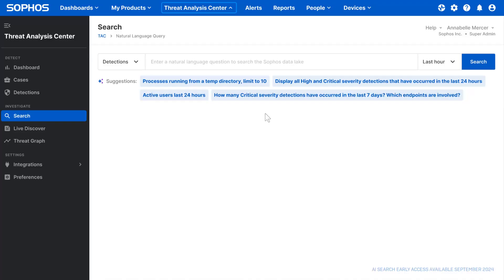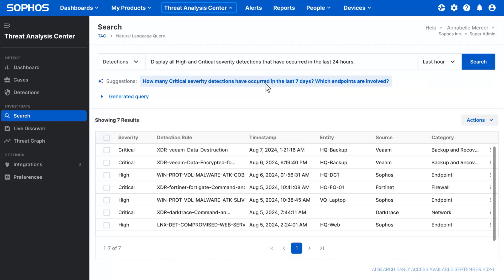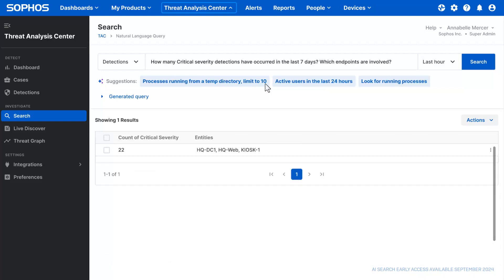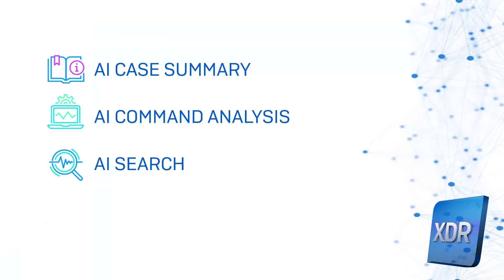AI Search enables natural language search for detections, speeding up day-to-day tasks and lowering the technology barrier to security operations.